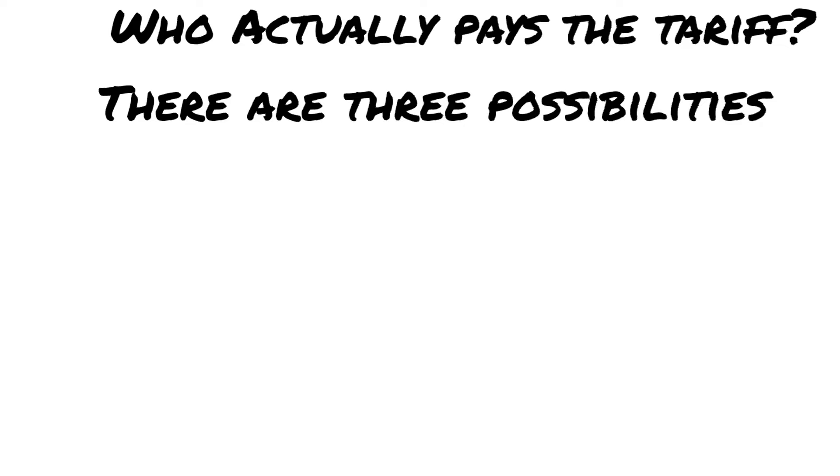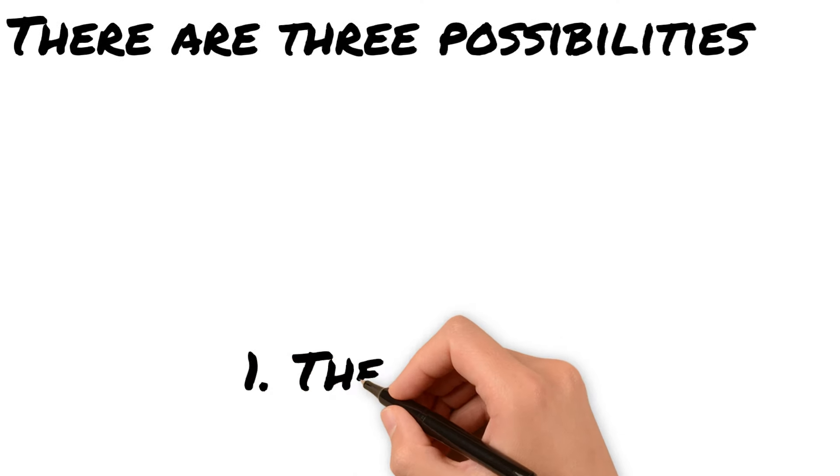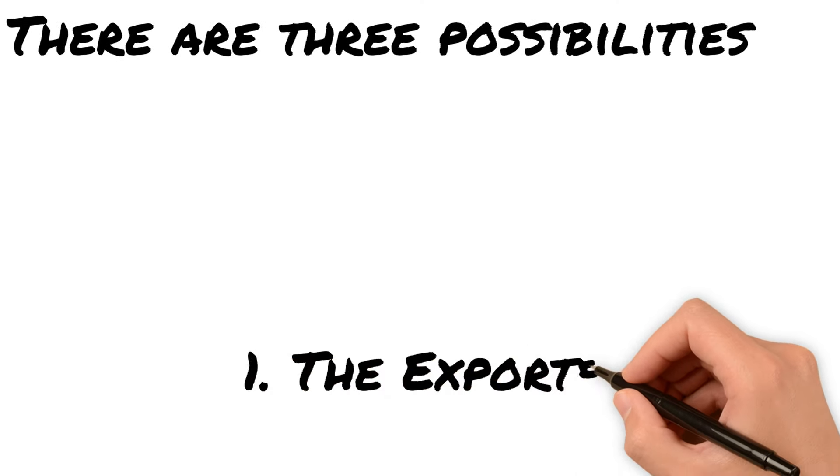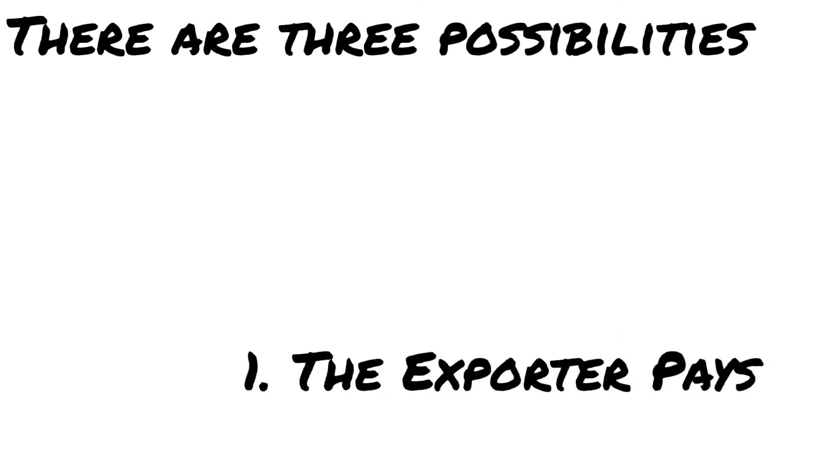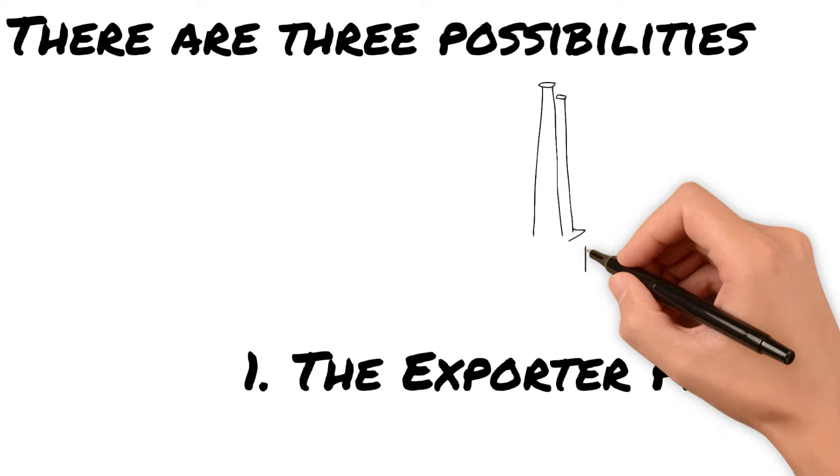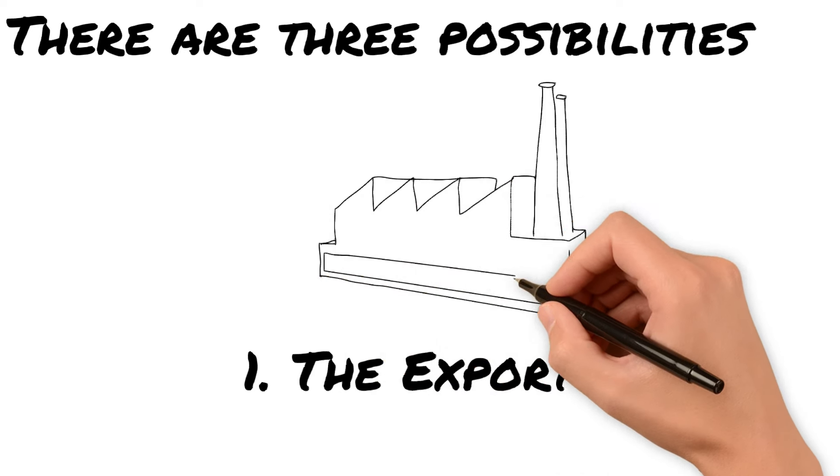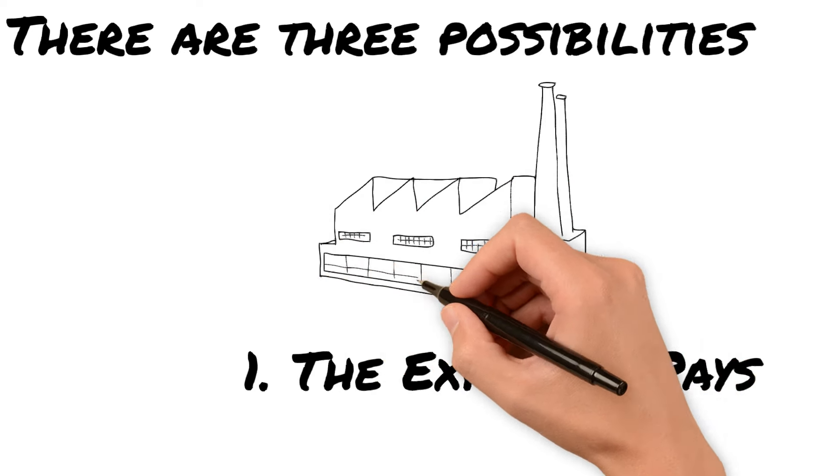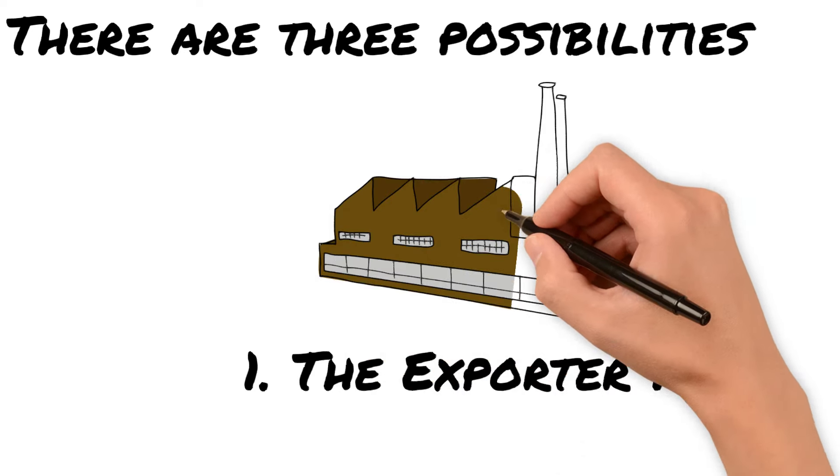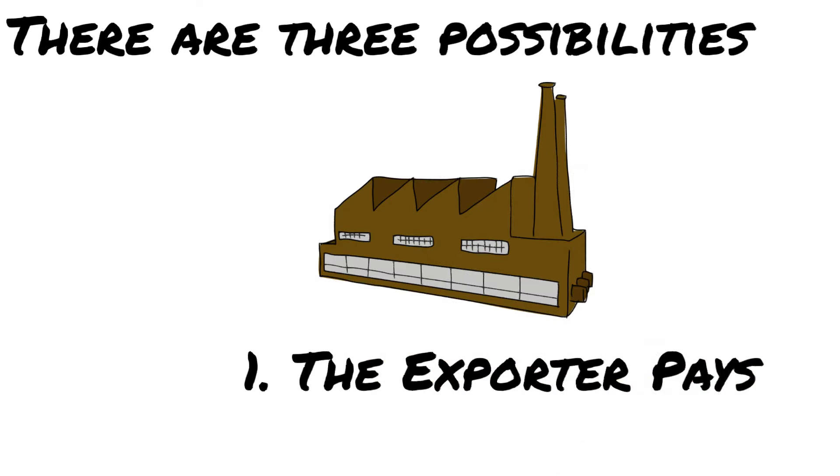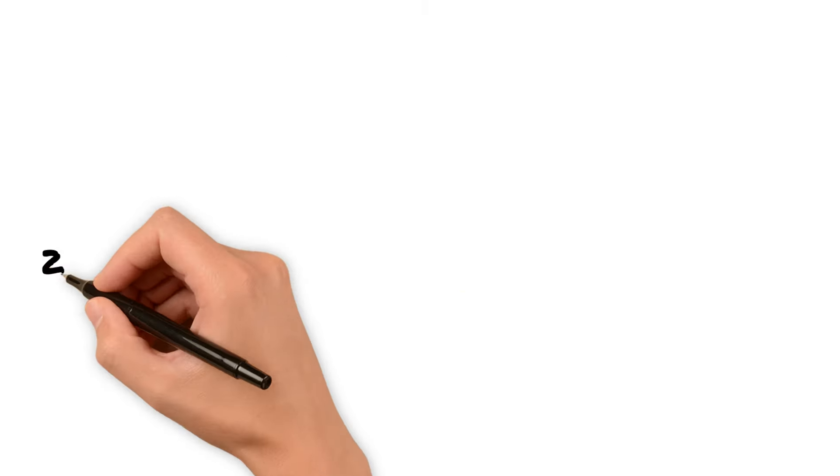There are three ways he can offset the cost. The first way, the exporter pays. Bob asks the exporter to lower the price so that when he adds the tariff, he pays the same amount.